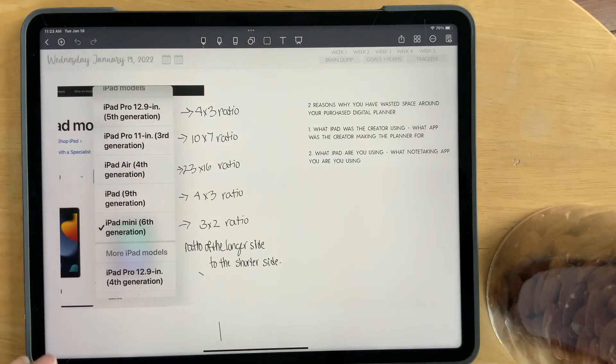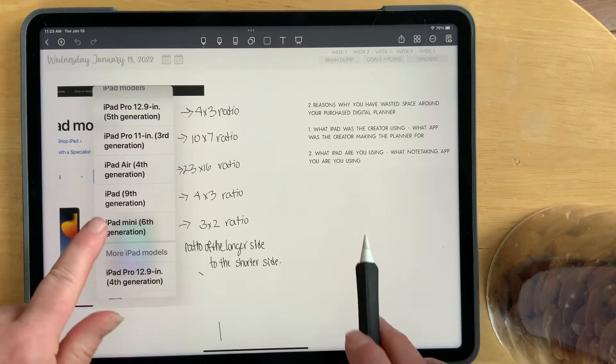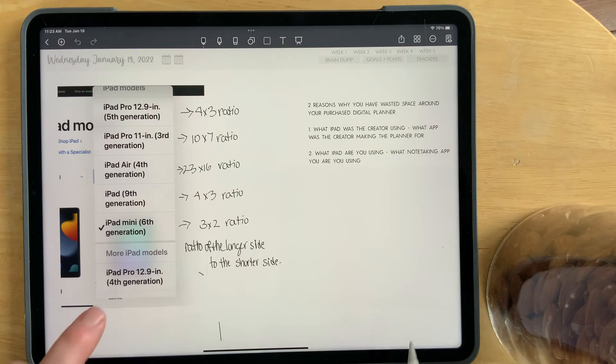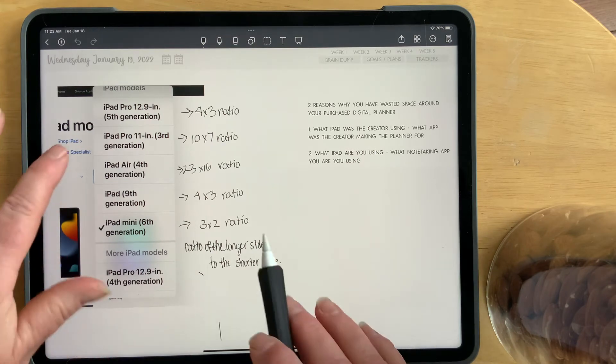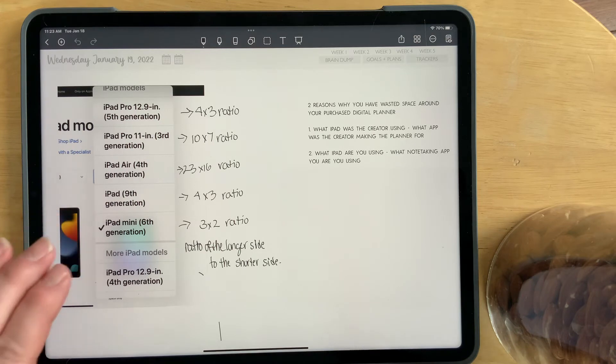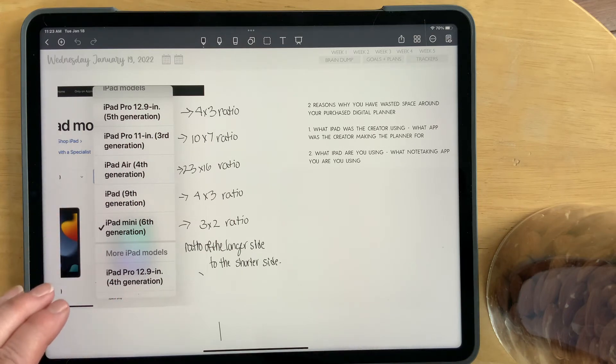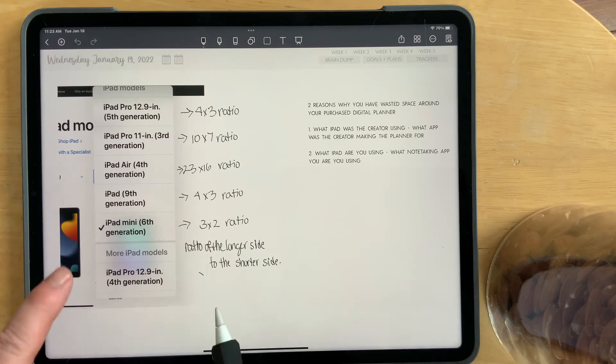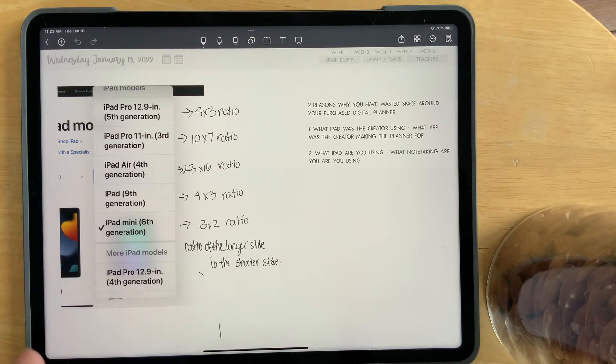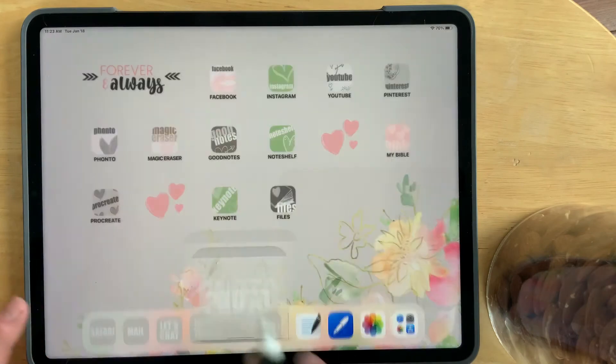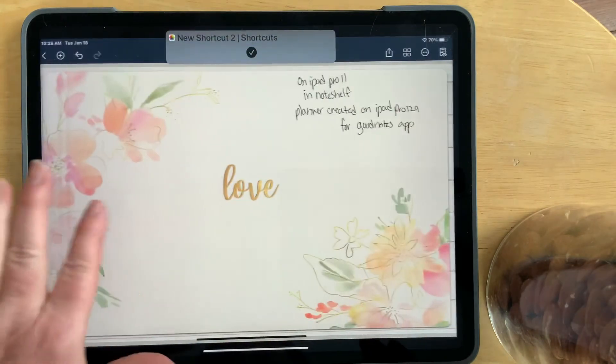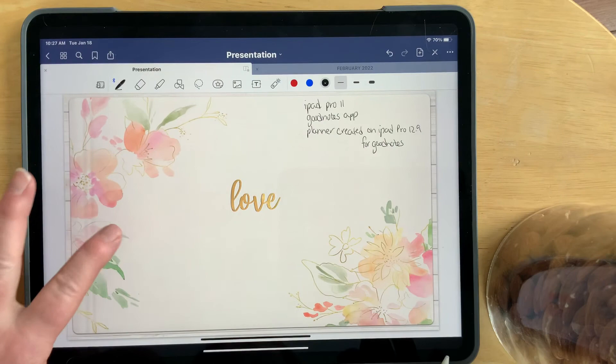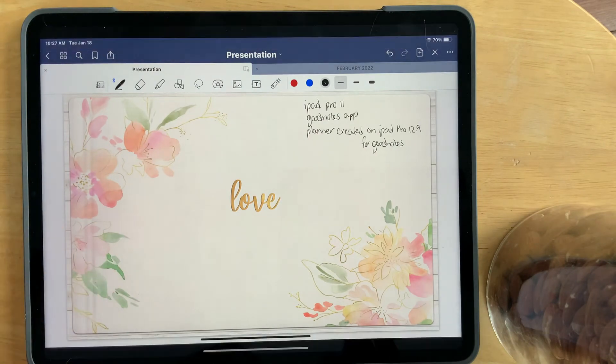So my planner that I've created on the 12.9 for GoodNotes and for NoteShelf are going to not fit perfectly on your iPad. And they're not going to fit perfectly in your note-taking app that you prefer. And I'm going to show you why. So we're just going to go into my photos right now.